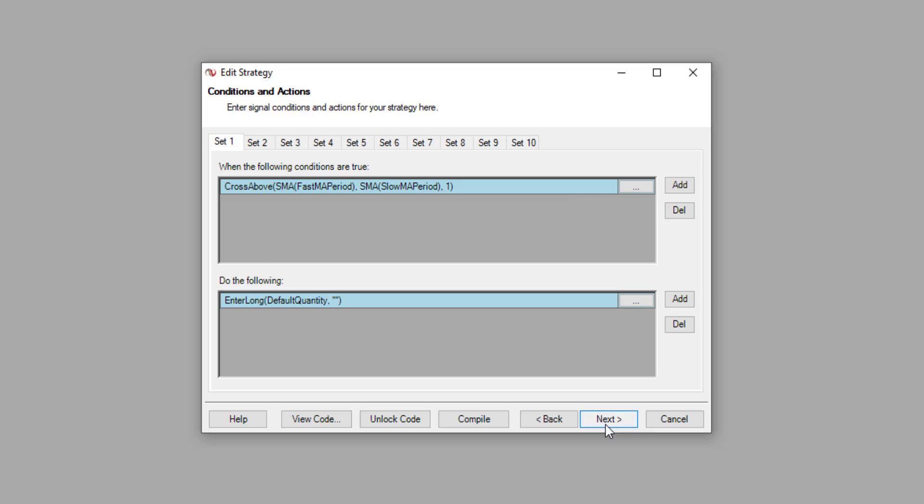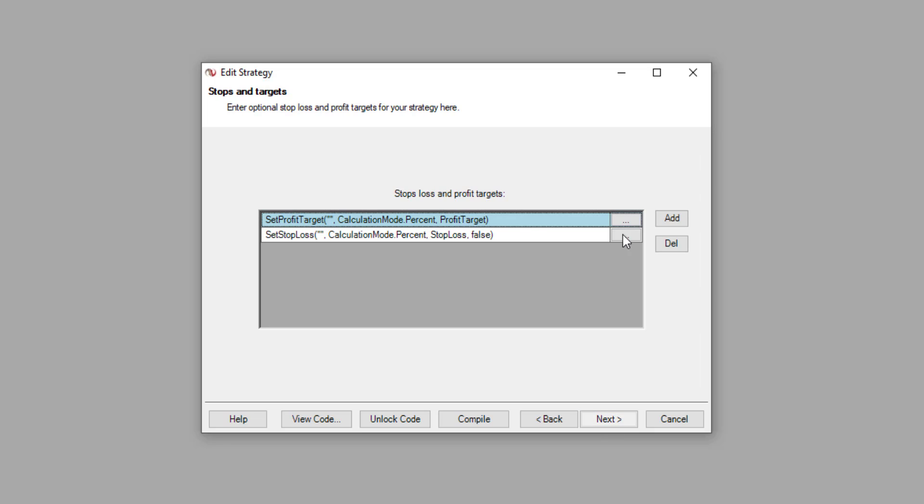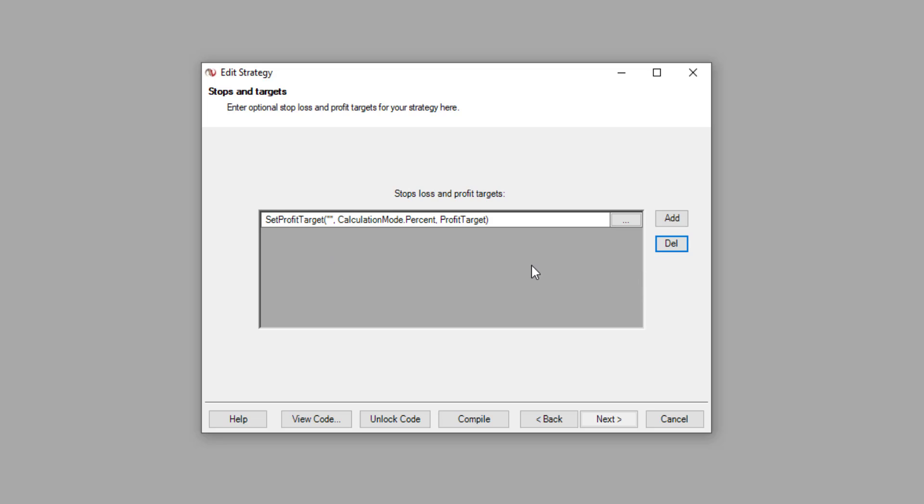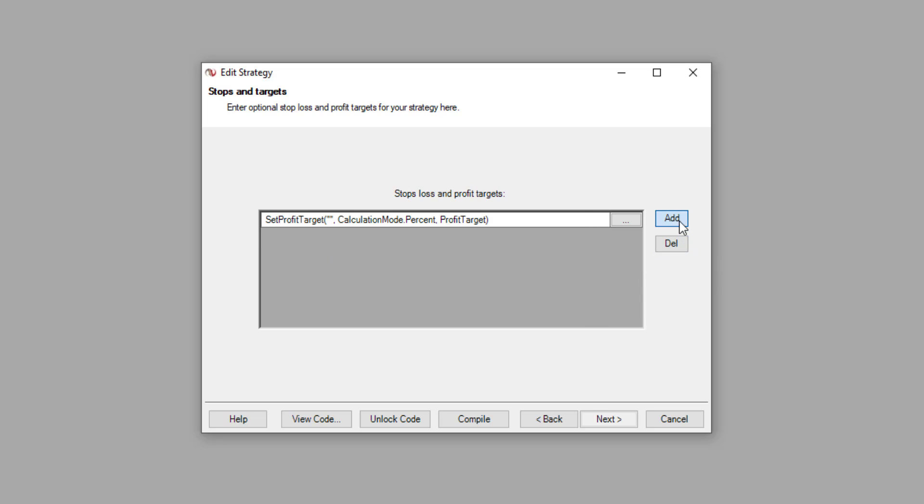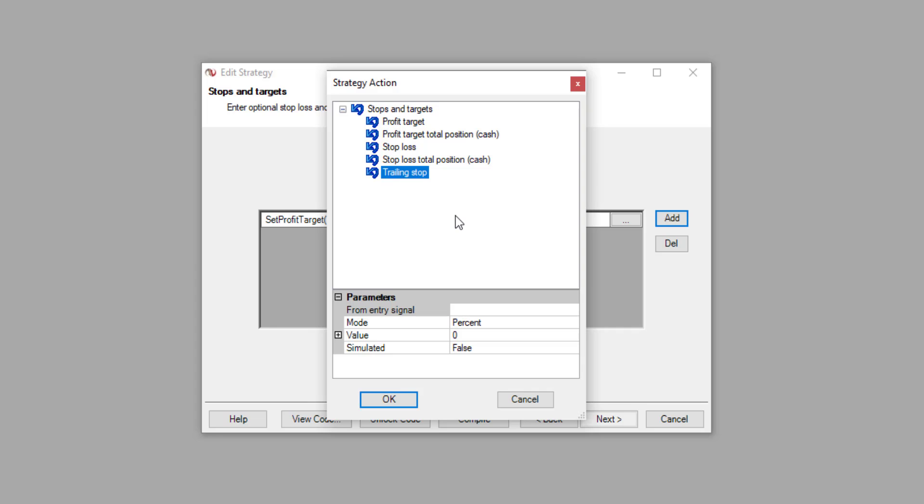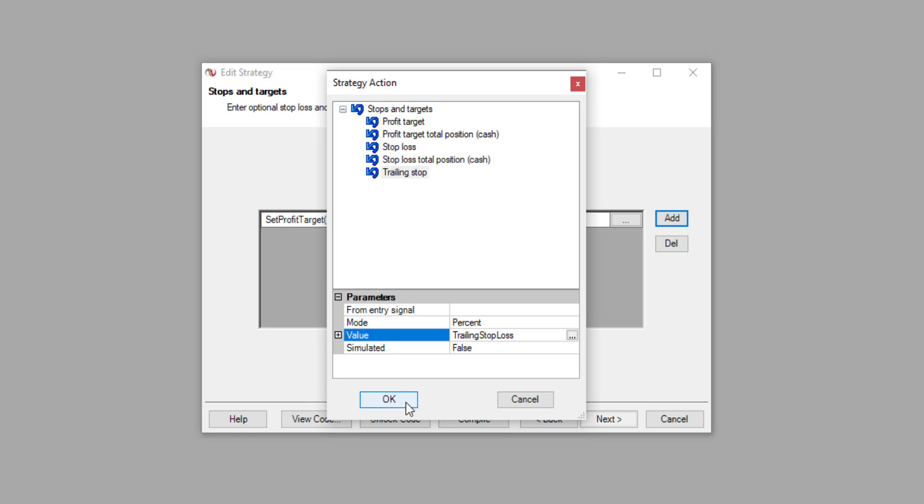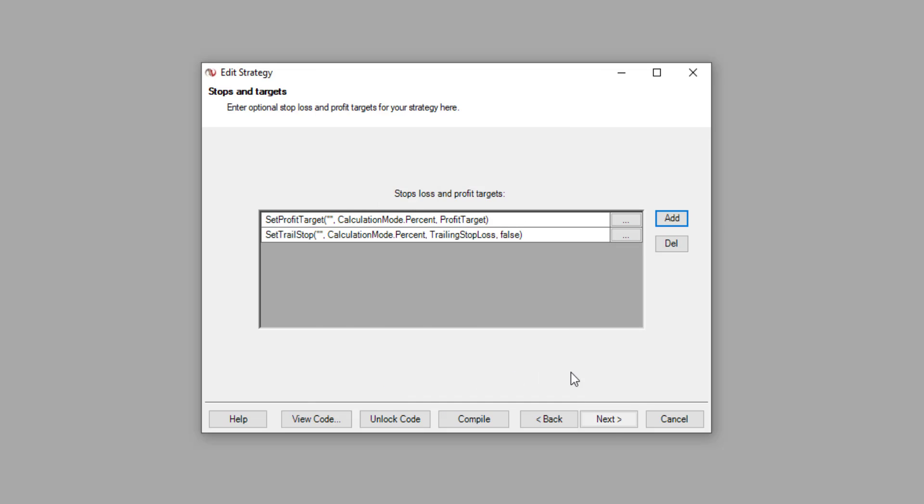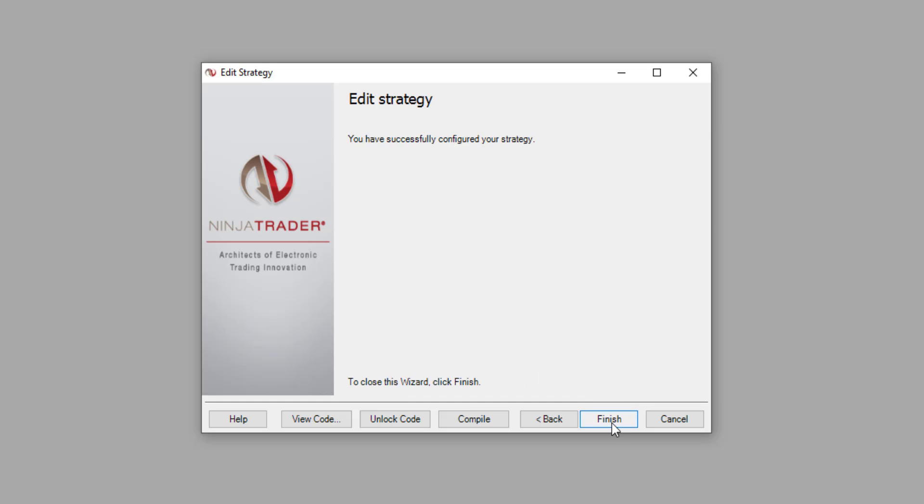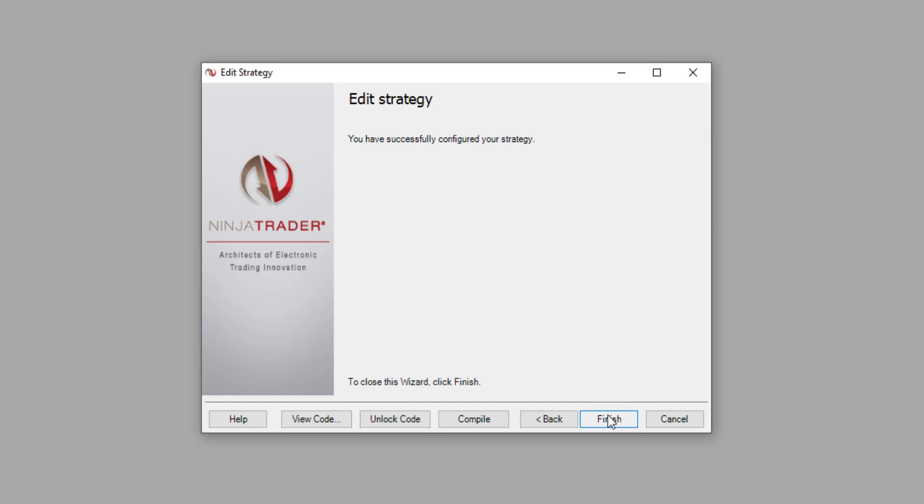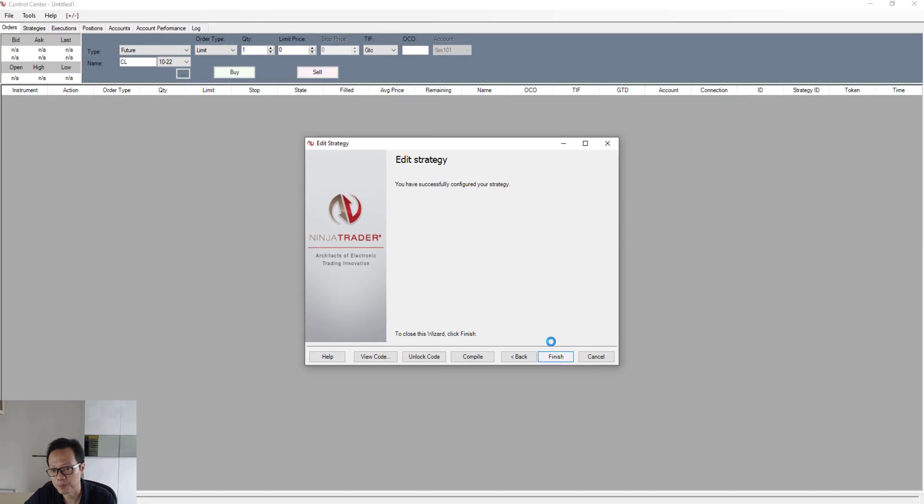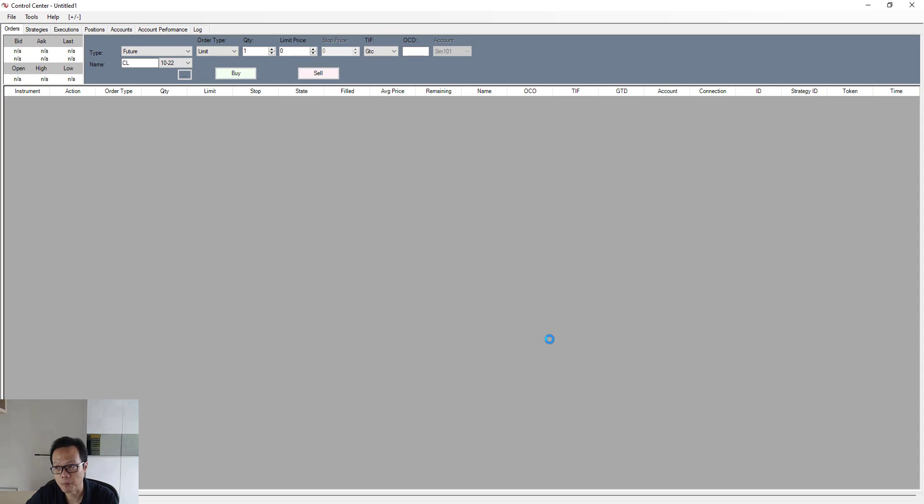Then click on next again. Then we come back to the stop loss and profit target rules. And over here, the set stop loss, what I'm going to do is I'm going to delete away this rule. I'm going to add in a new one. And this time around, I'm going to add in the trailing stop. And over here, the value, select on it and click here again. And then we're going to select this new thing, which is the trailing stop loss. Click on OK and OK again. Click on next and then finished. And then we're done.